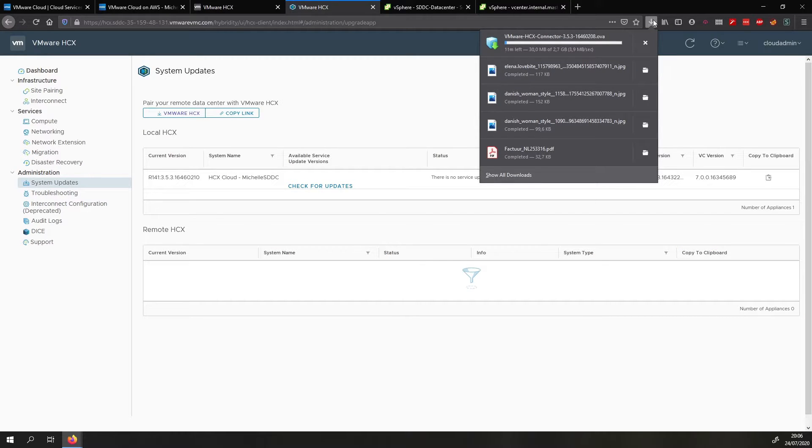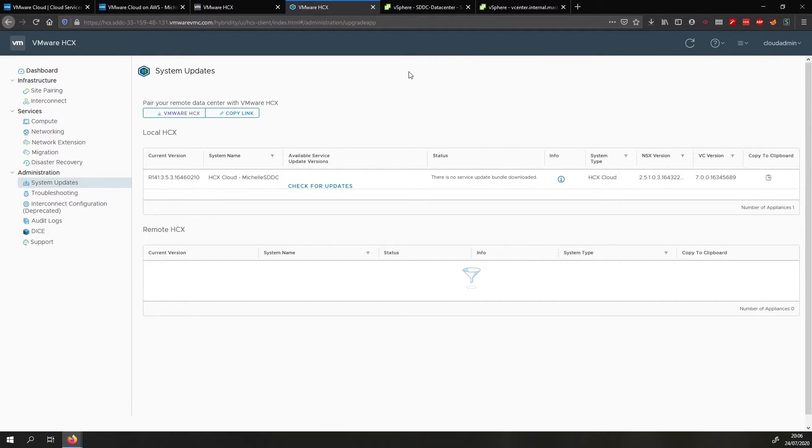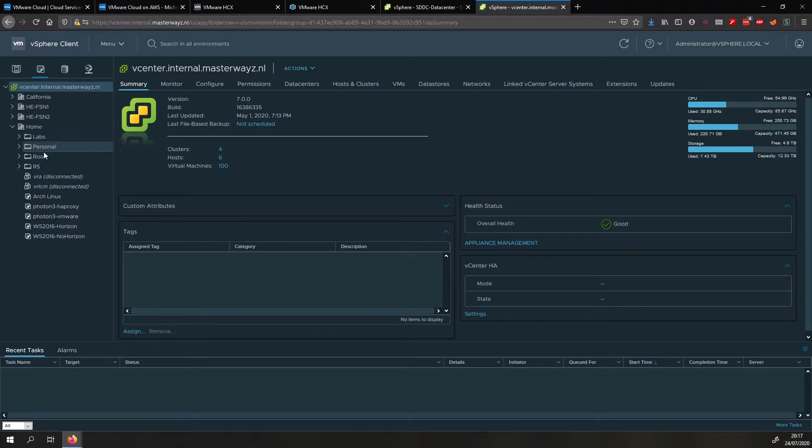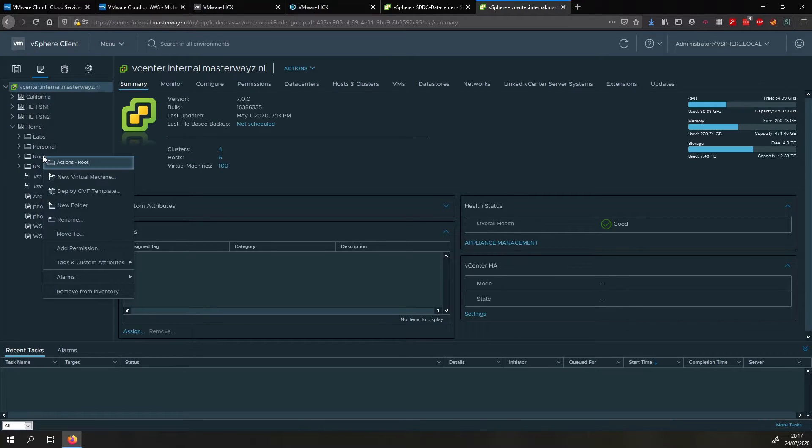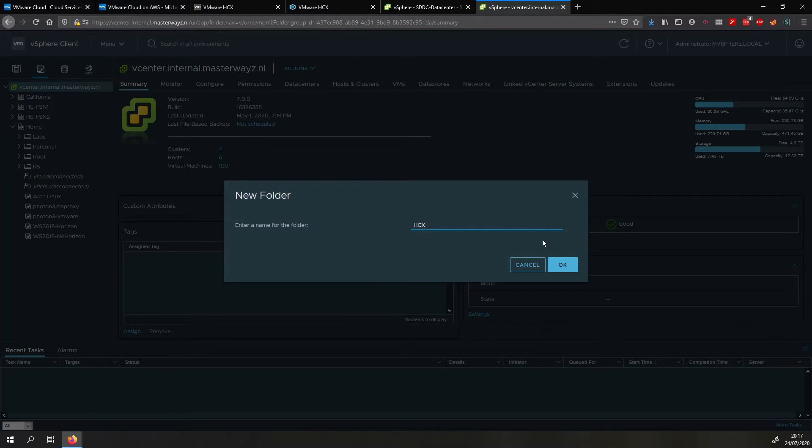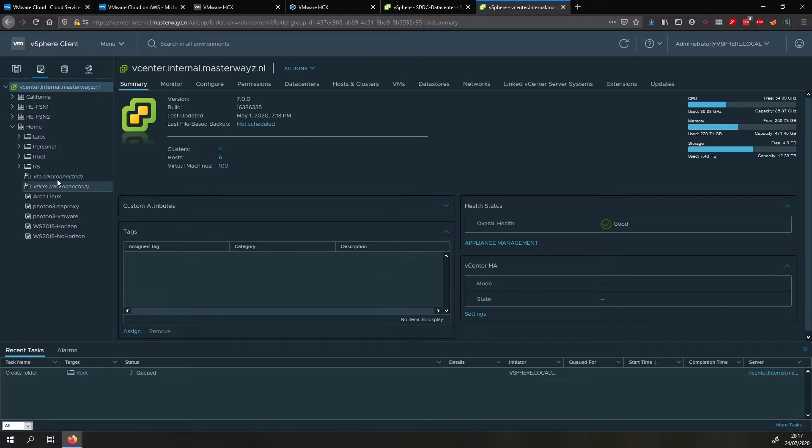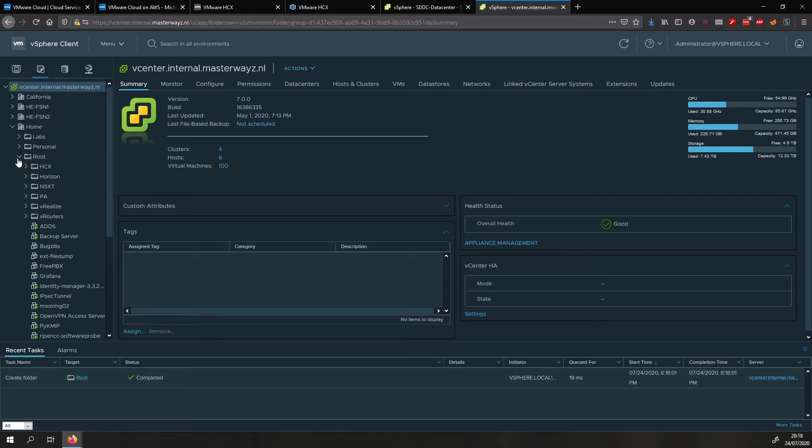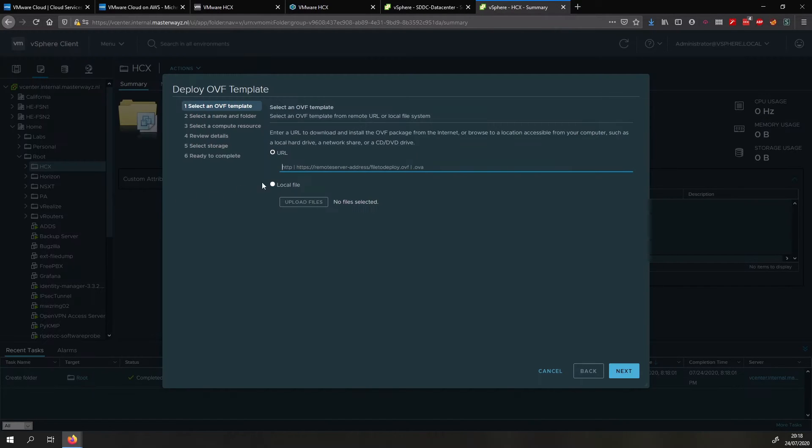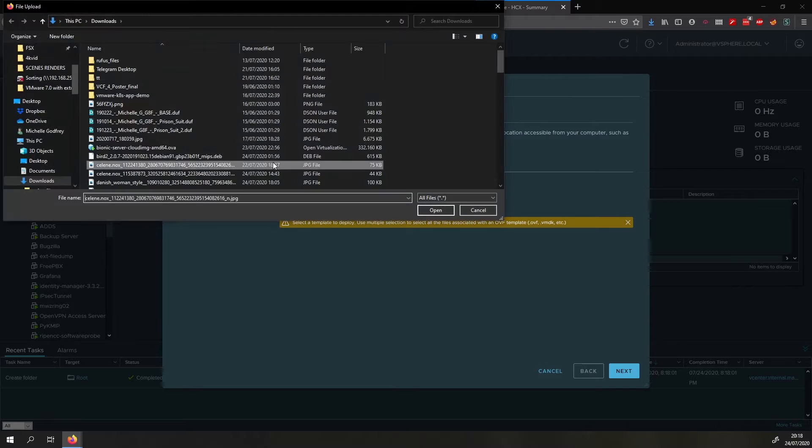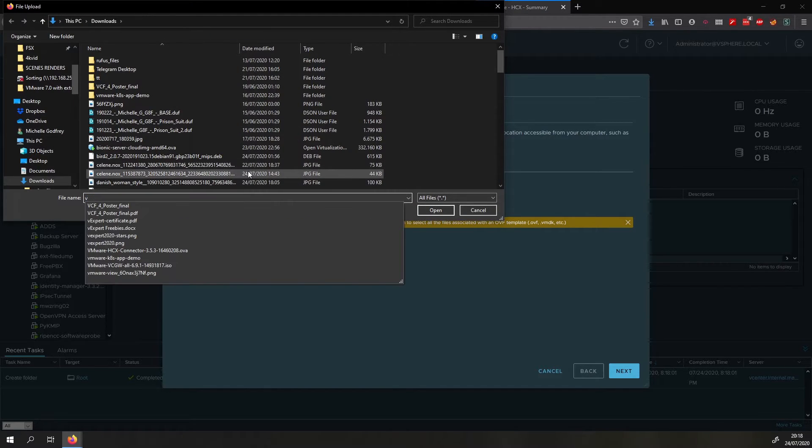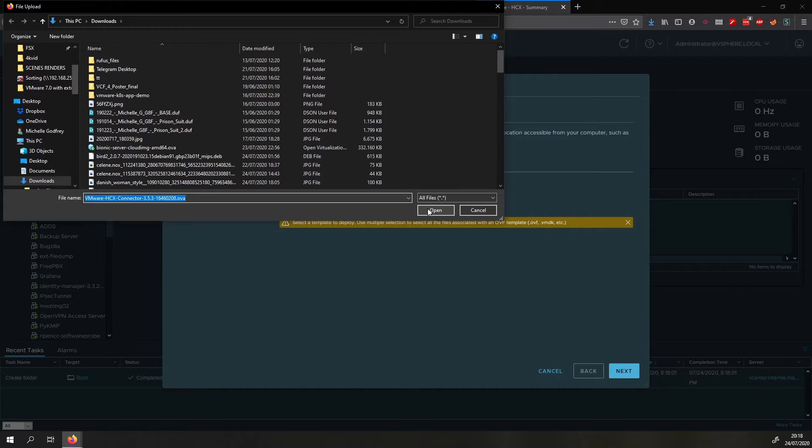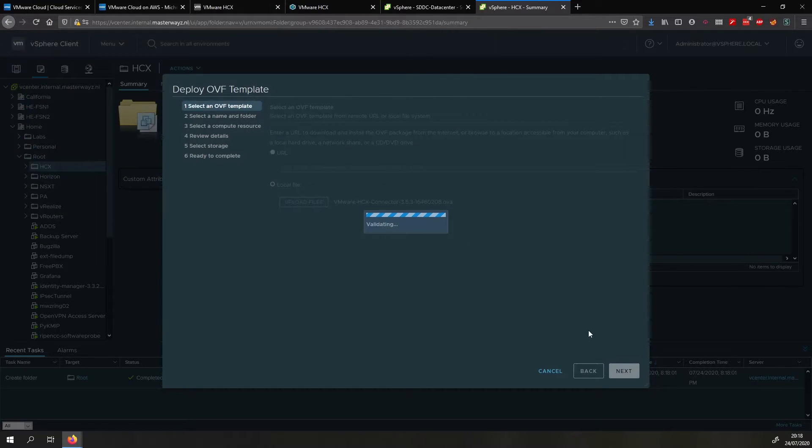So while we wait for that to download, let's do a cut again because that's the magic of video editing. Okay so now the download has finished so what we can do is we go to our on-prem vCenter and I'm just creating a folder here to make everything nice and neat. And then we'll click on deploy OVF template, we will select the template that we have downloaded. And then we click on next.